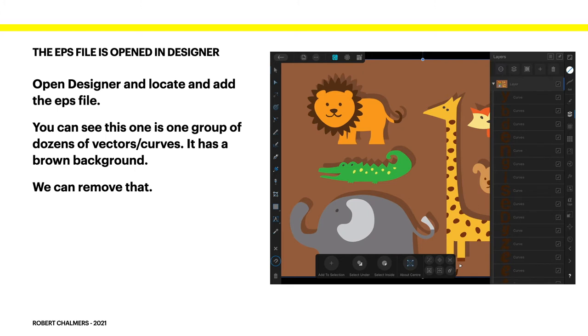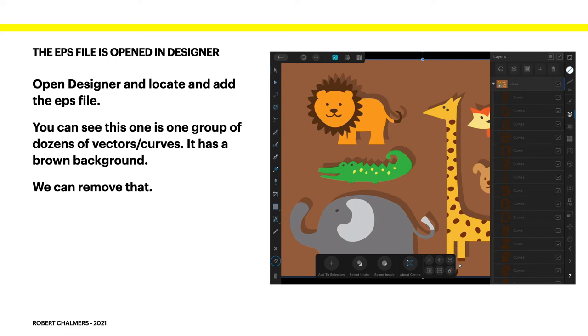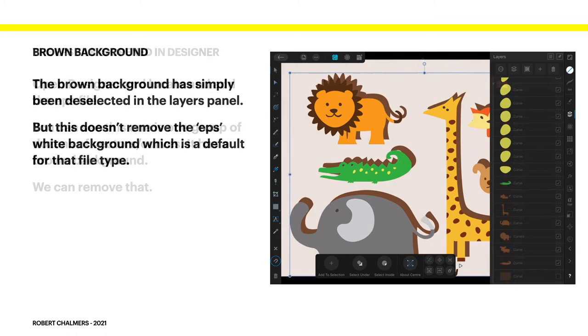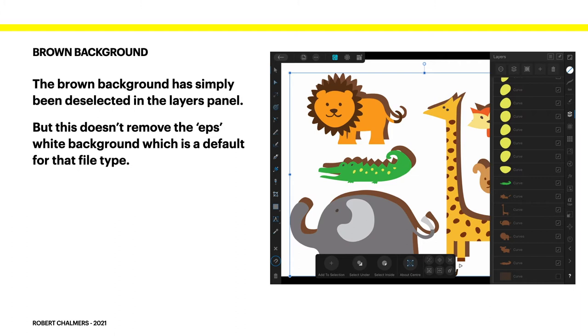So you can see on the right hand side there's the top layer which shows you the entire image but below that are all those curves. Now this is one of my complaints if you like about Designer. It has this really dark interface to it and it's really difficult to read. So there's nothing we can do about that so we'll just live with that for the moment. Now we've removed the brown background which was a layer. It's simply been deselected in the layers panel.